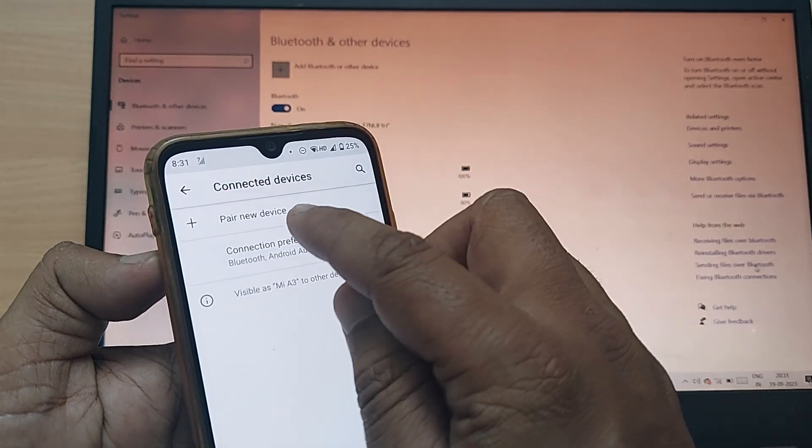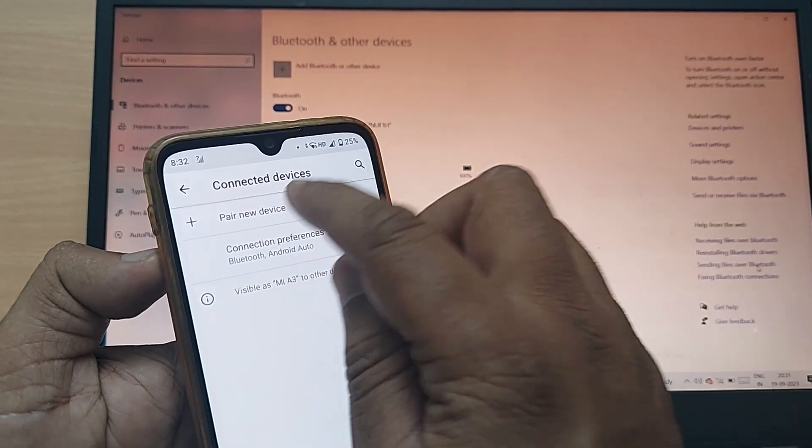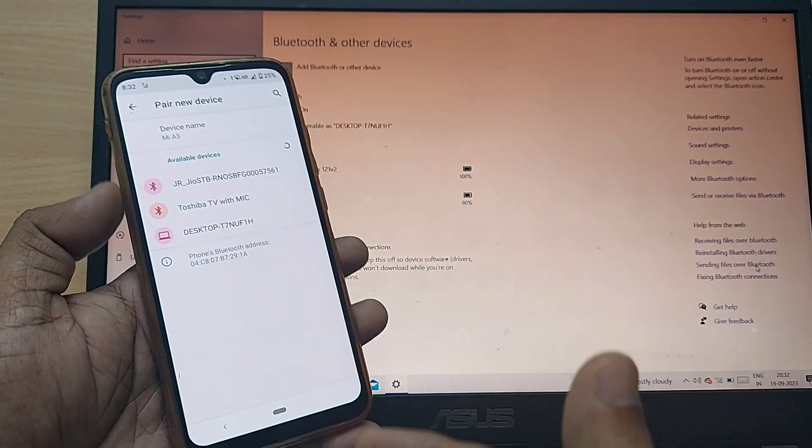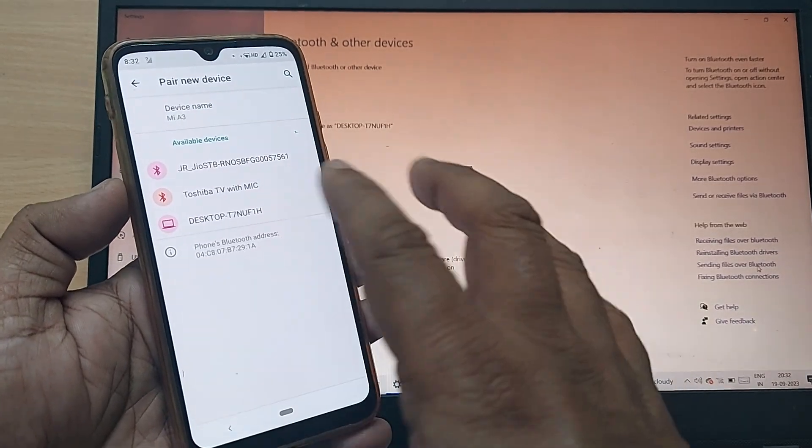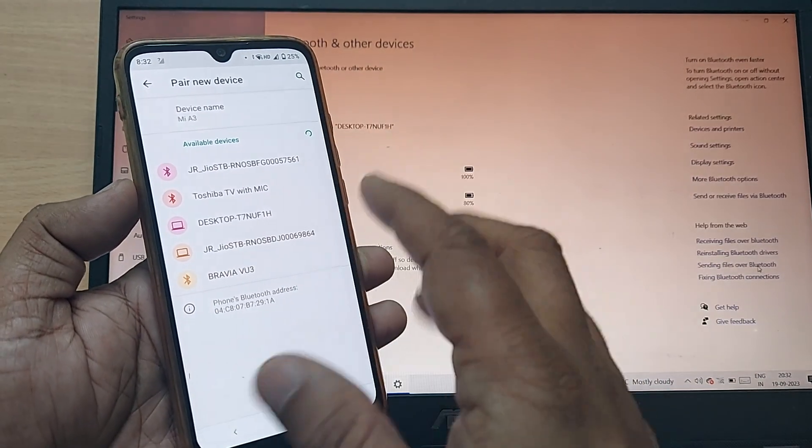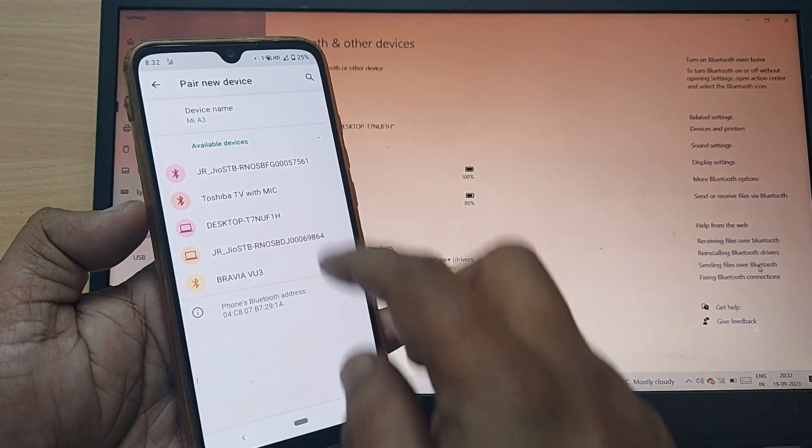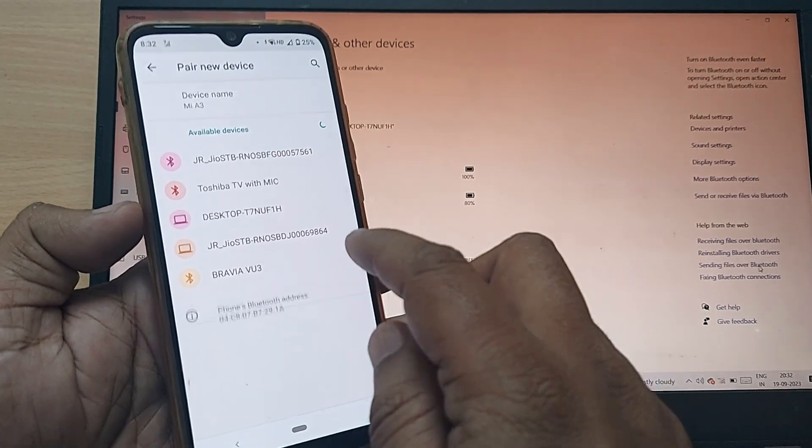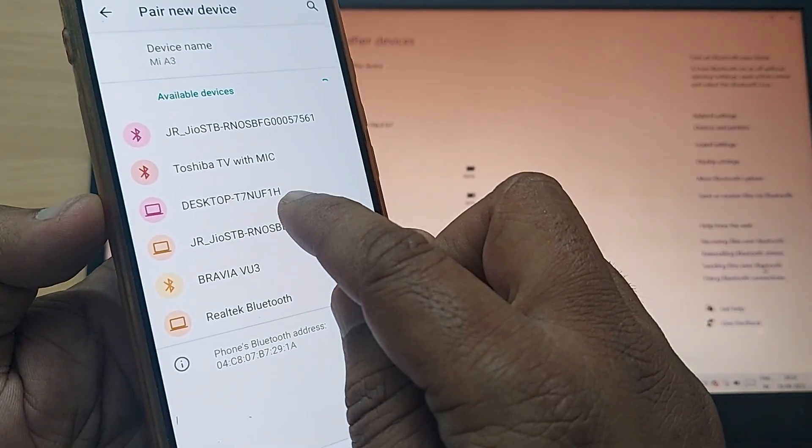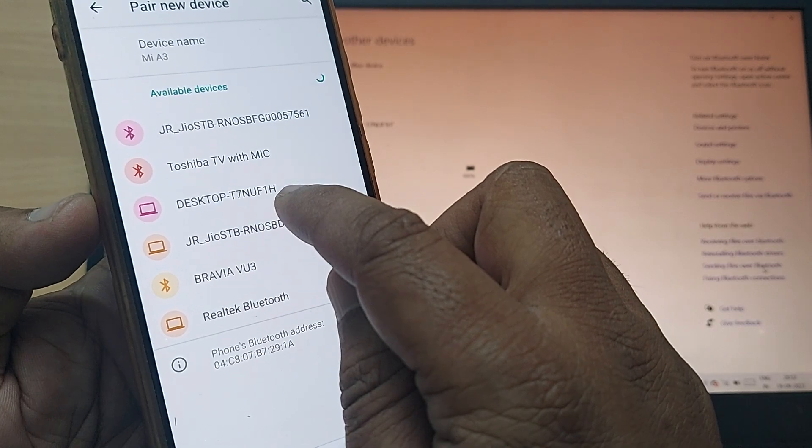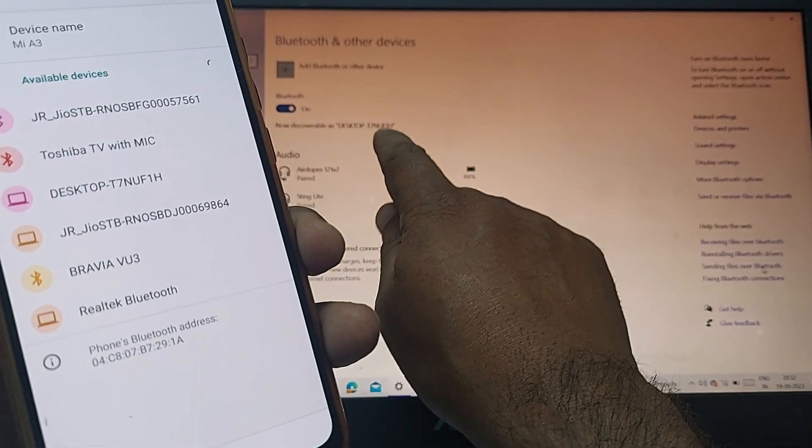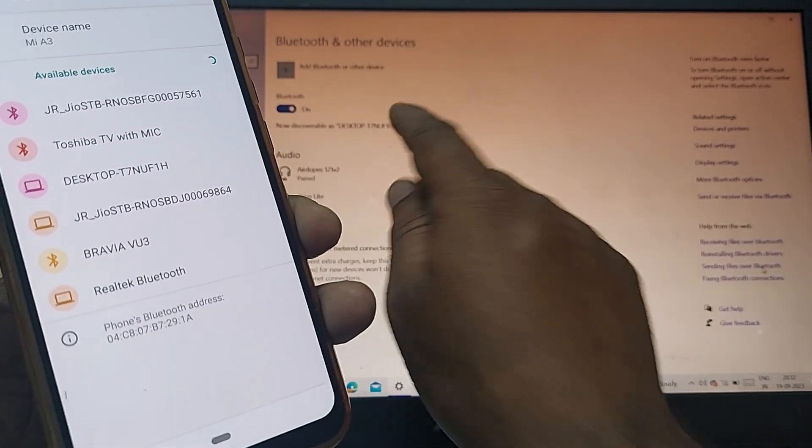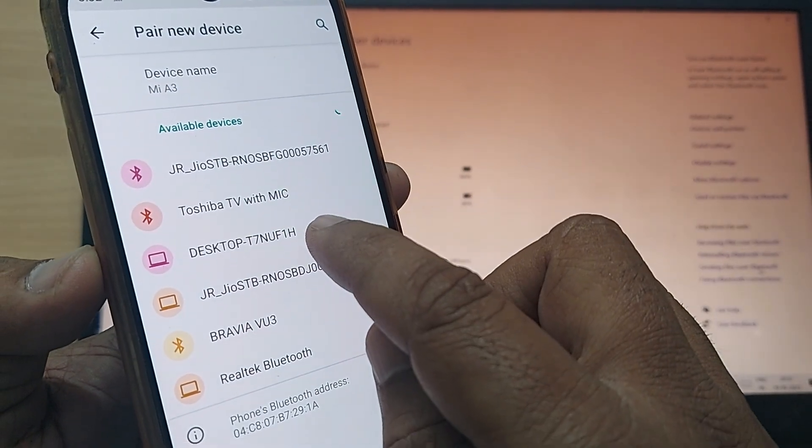Upon clicking, this will show you pair a new device. Just tap on this one. This would show you all those Bluetooth devices which are nearby to this mobile phone. The mobile phone Bluetooth would also be displaying desktop T7NUF1H, which I showed here on my laptop. The same thing is shown here.